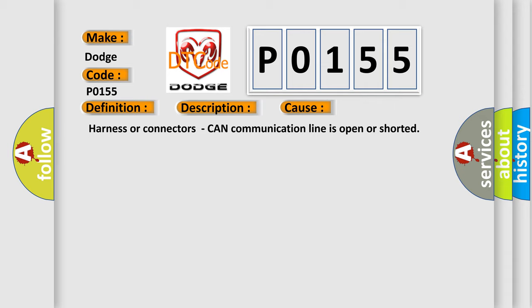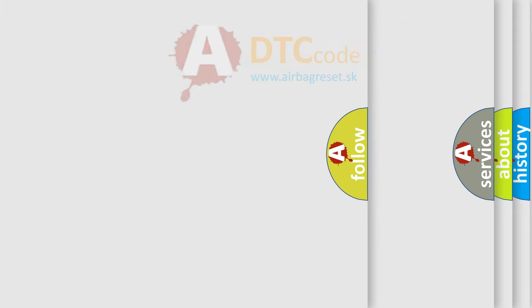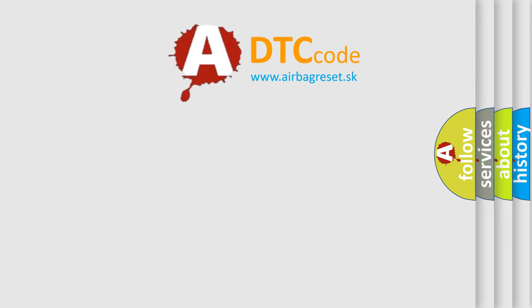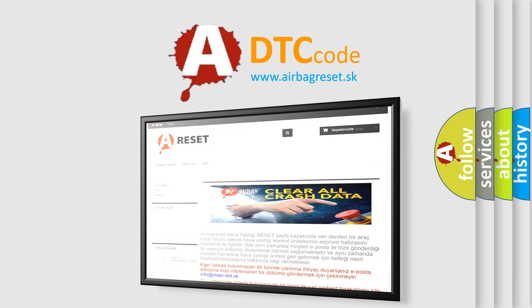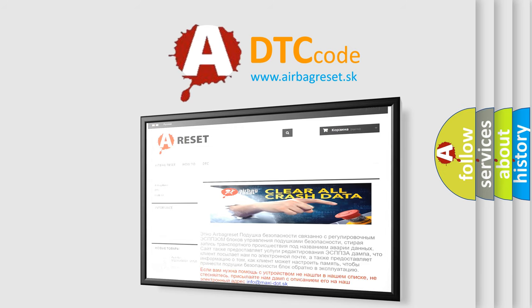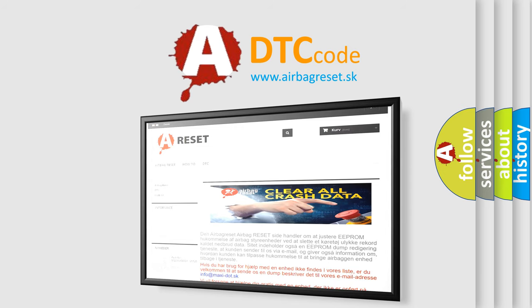The Airbag Reset website aims to provide information in 52 languages. Thank you for your attention and stay tuned for the next video.